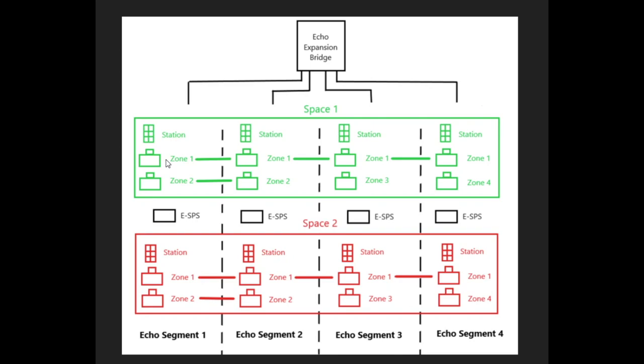Similarly, segments 1 and 2 have zone 2 devices assigned. So any of these stations in space 1, across any segment, if it activates zone 2, both of these units are going to activate.